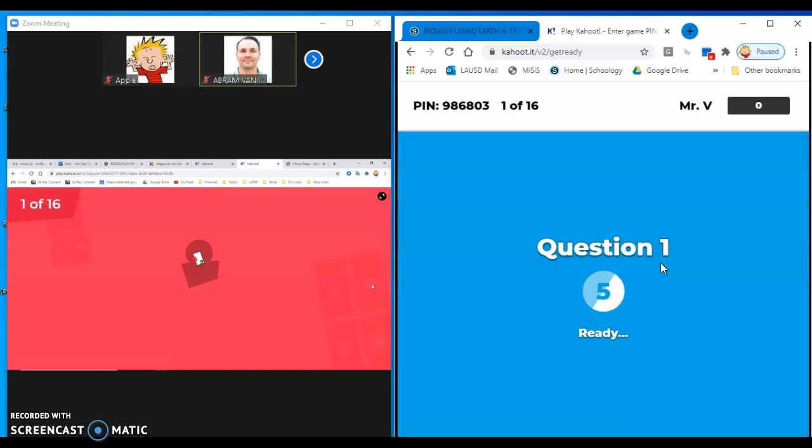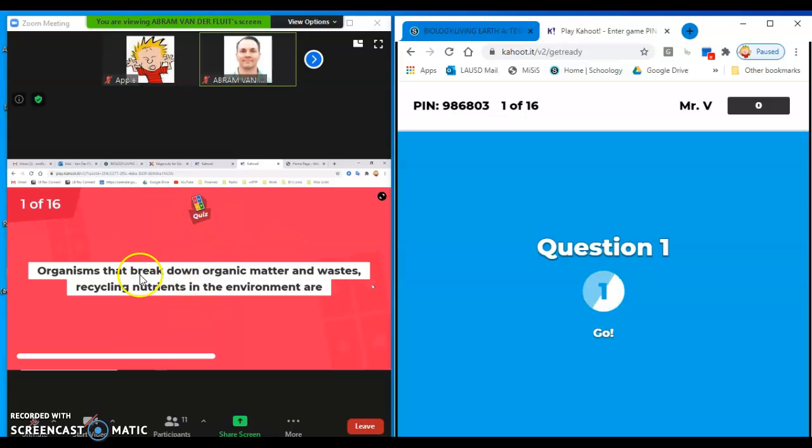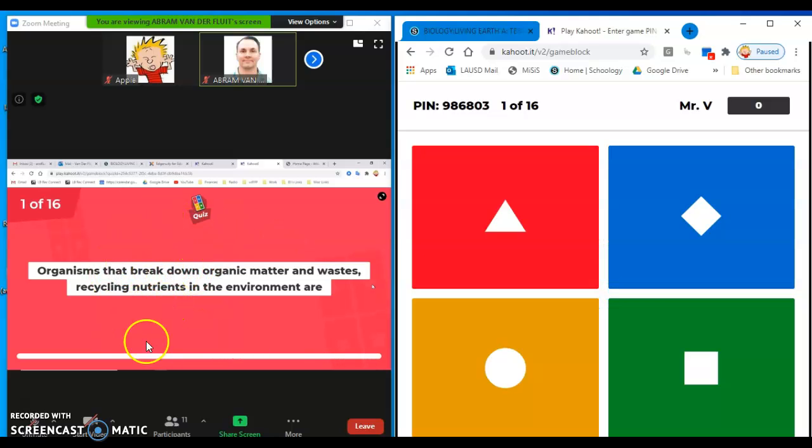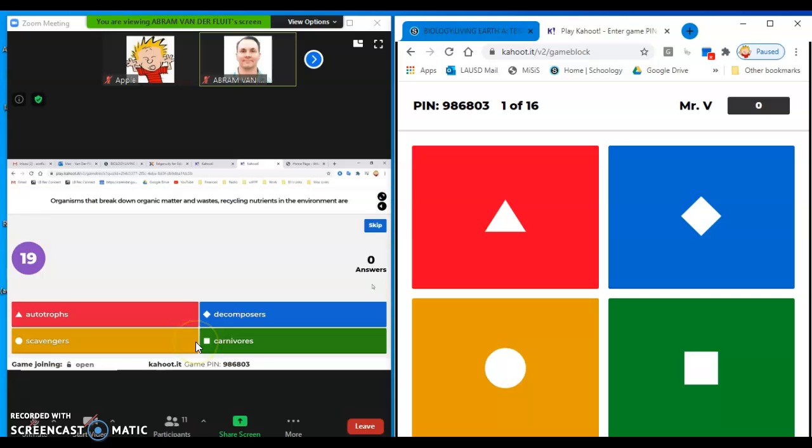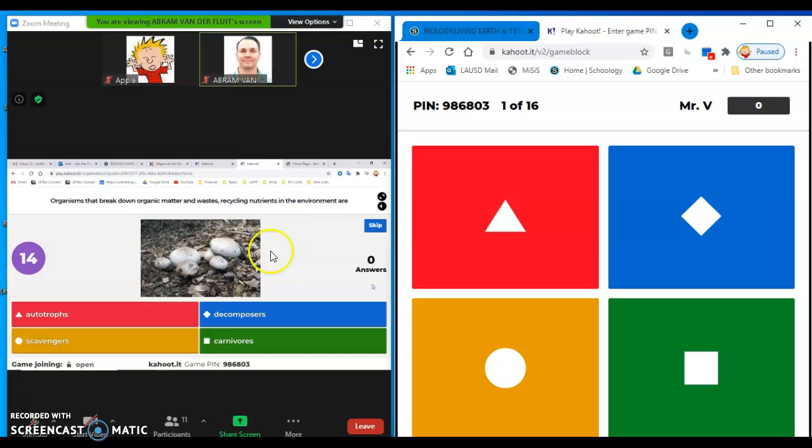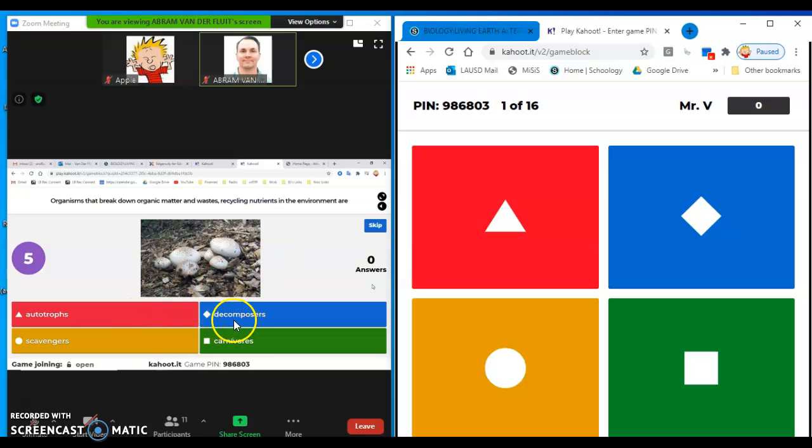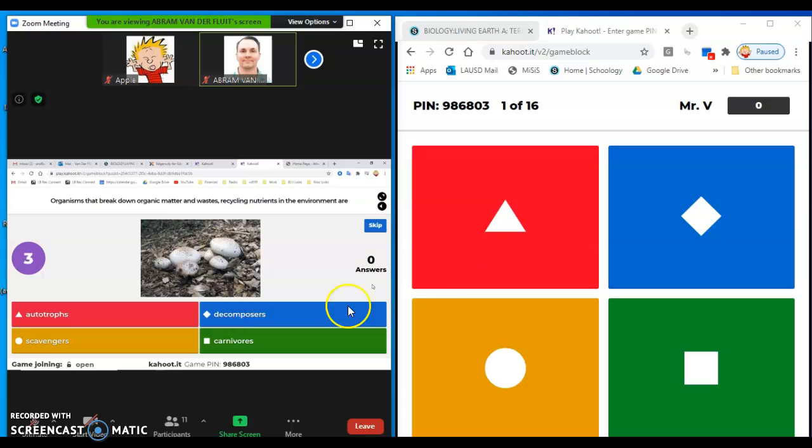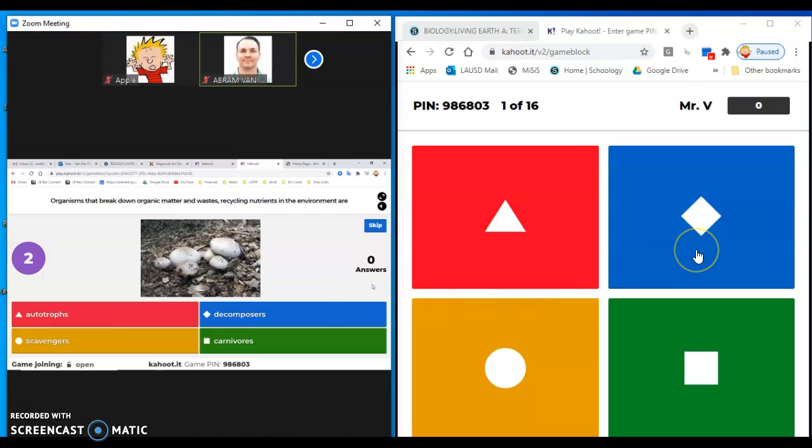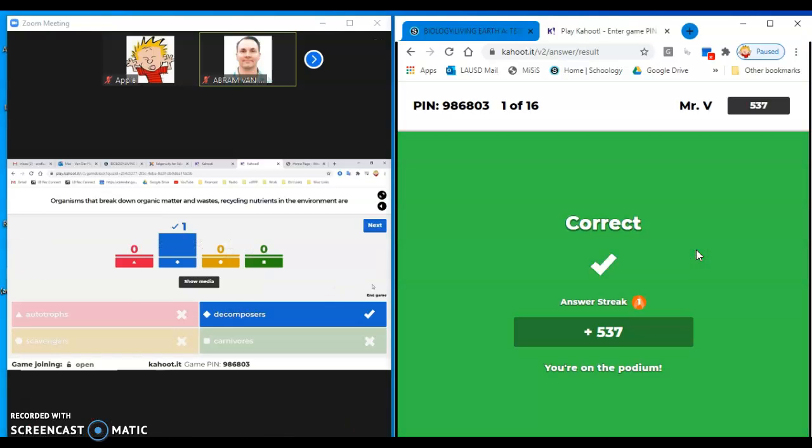And so the way it works is the teacher's shared screen will have a question and there'll be some options. And then you have to decide what the right answer is and answer on your screen. So this one says organisms that break down organic matter and waste recycling nutrients in the environment are, well, those are decomposers. So I'm going to do blue. And sure enough, I got it right.